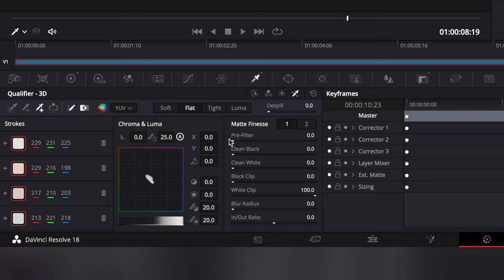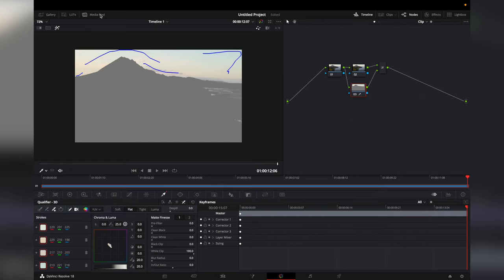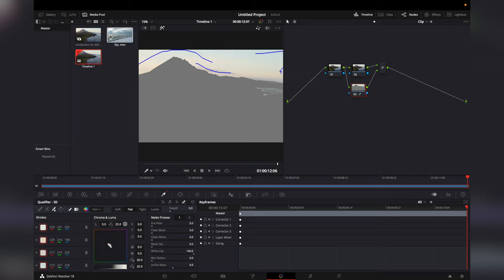We can add a little bit of pre-filter and clean the black and white edges. Then import your new sky.